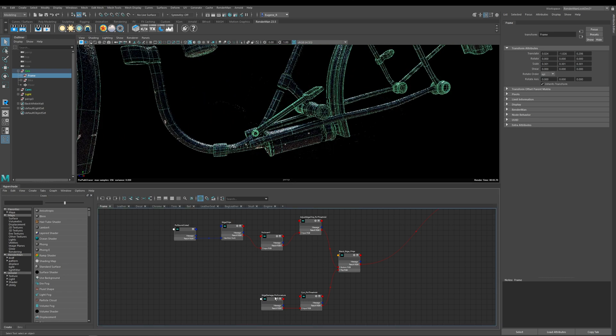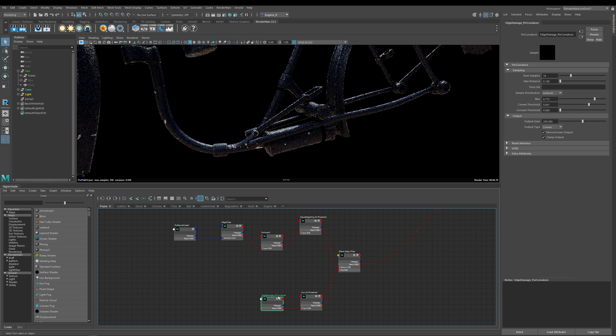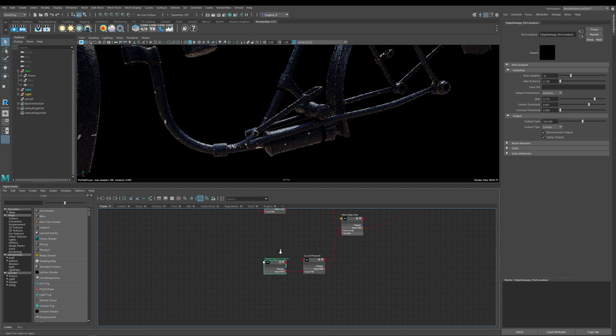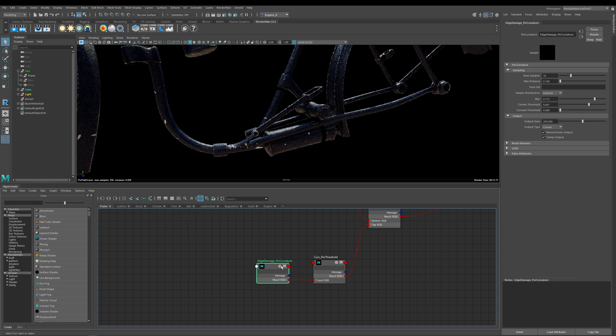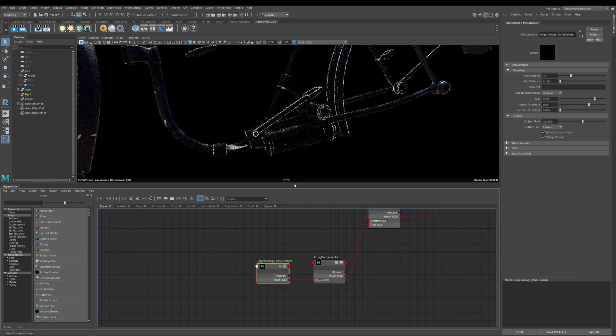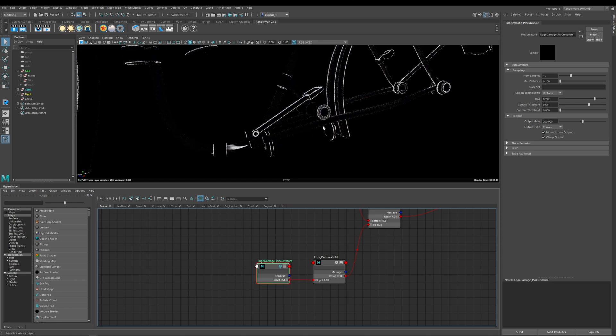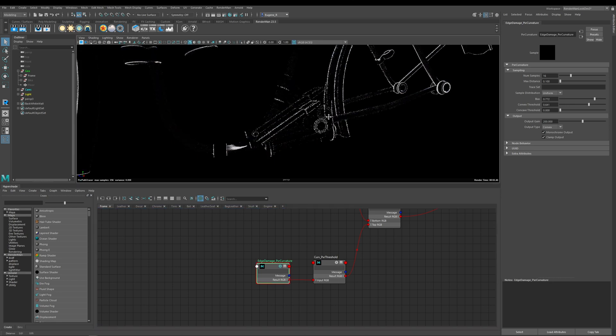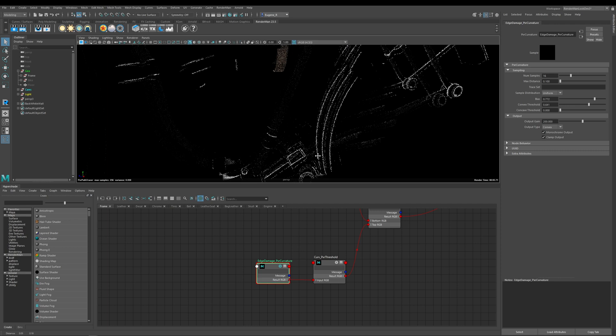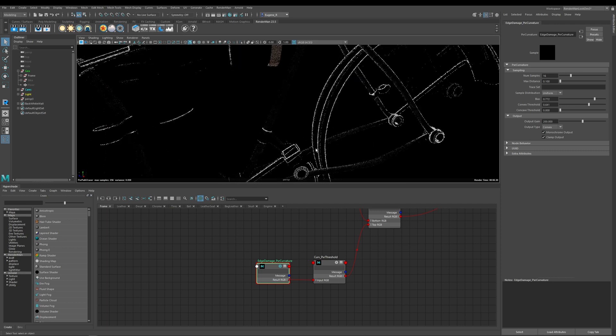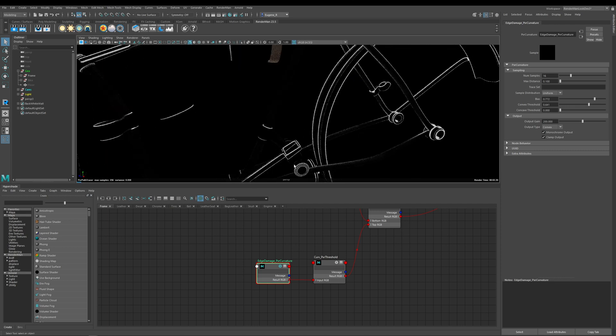Now what I'm going to do is I'm just going to solo this Pixar curvature node that I've got down here so we can see exactly what this is doing. Okay so now you can see what the curvature on my bike frame looks like and I'm just going to run you through these parameters here.